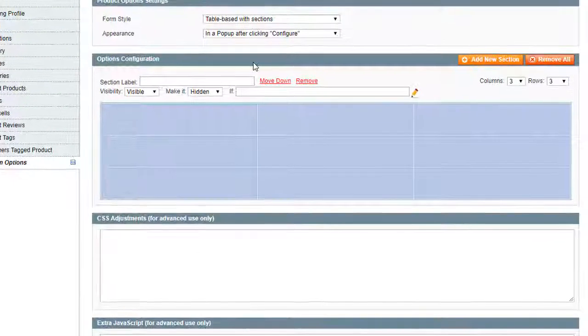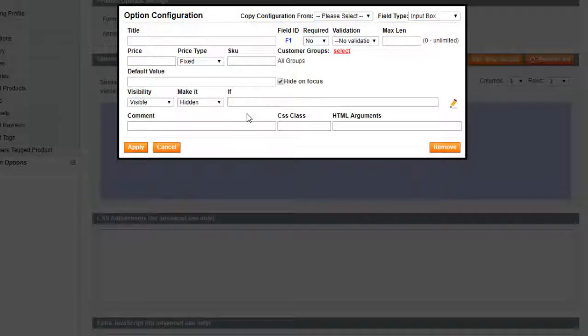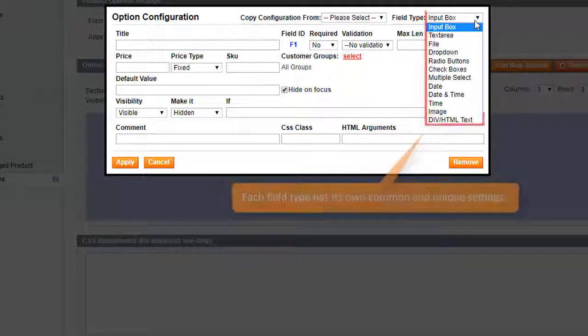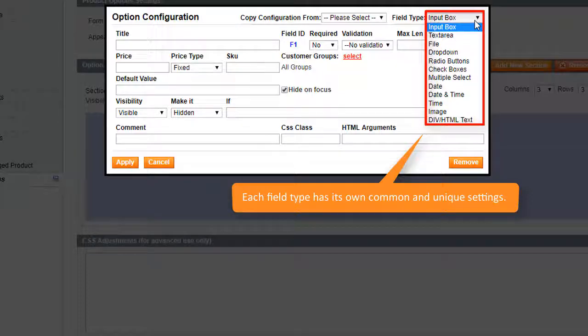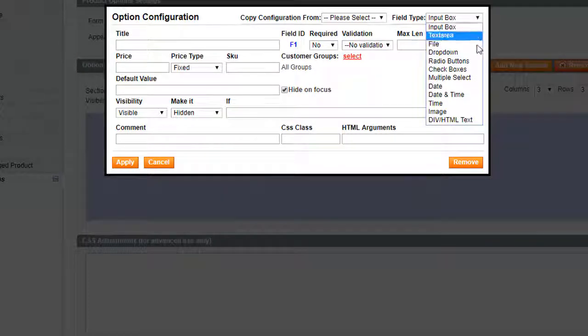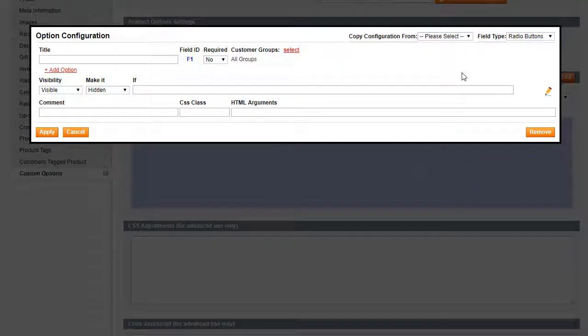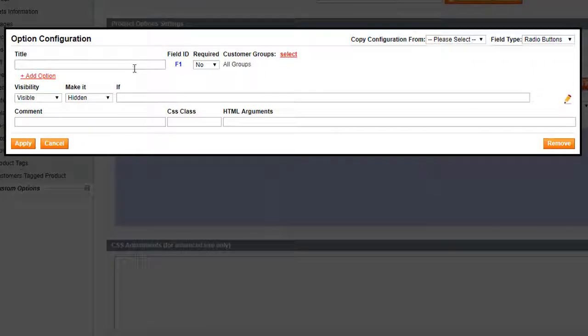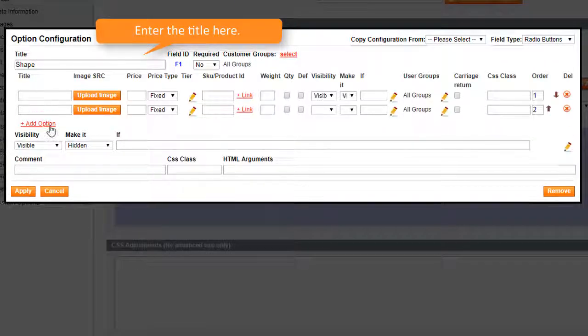Let's create options. Click the edit icon in the field and choose a necessary field type. All types have common and unique settings. Let's choose radio button and add some options. Enter the title and click add option.